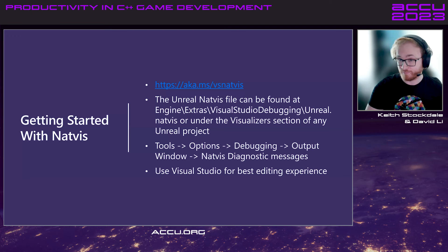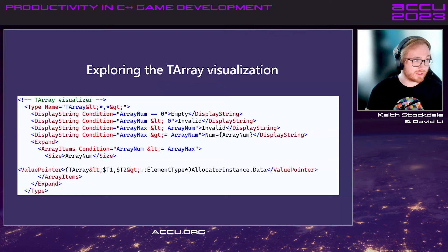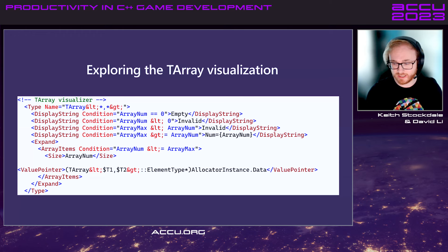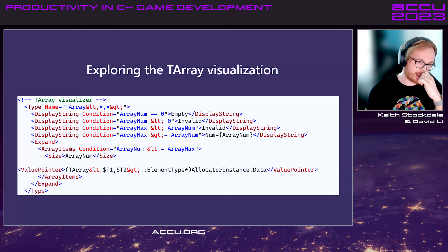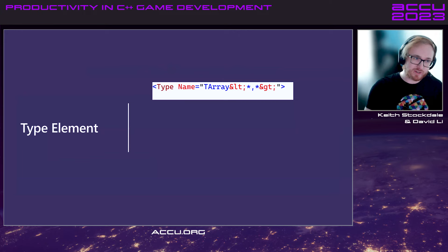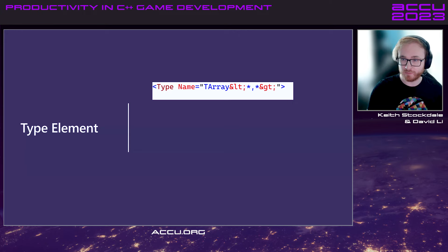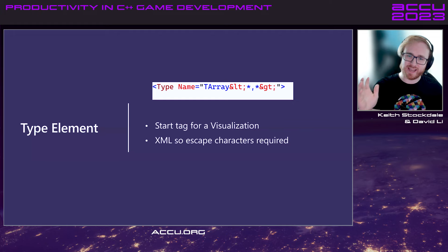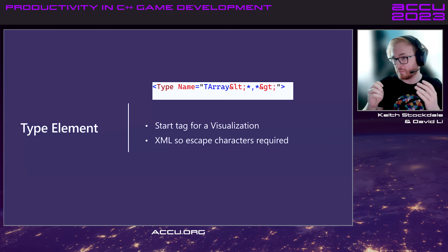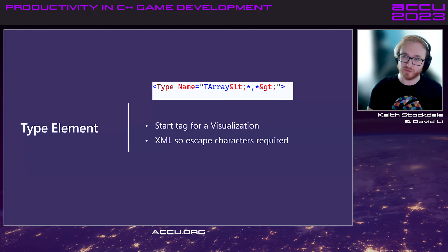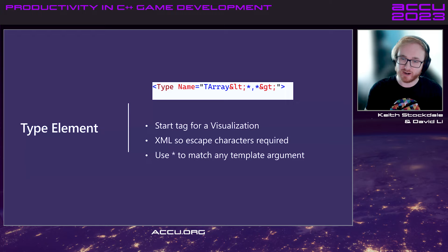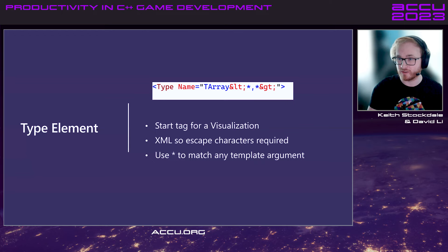On with the crash course now. And I think the best place to start is tearing apart the T-Array visualization. So, T-Array is Unreal's analog of stdVector. It is simply just a resizable array. We'll go through it side-by-side. So, every visualization starts off with a type header. And in it, you just specify the name of the type that you're going to be providing visualization for. And it's XML, so we have to use escape characters whenever we see angle brackets. We use the asterisk character to match any template argument.